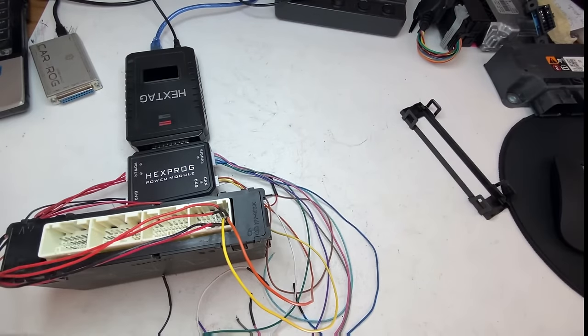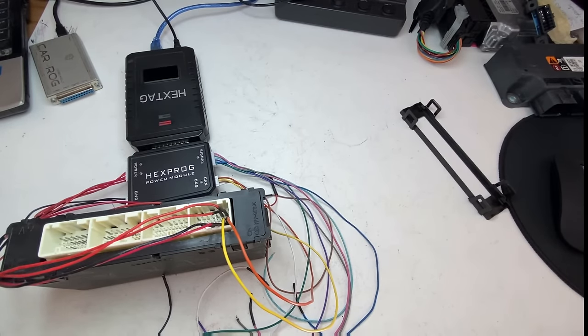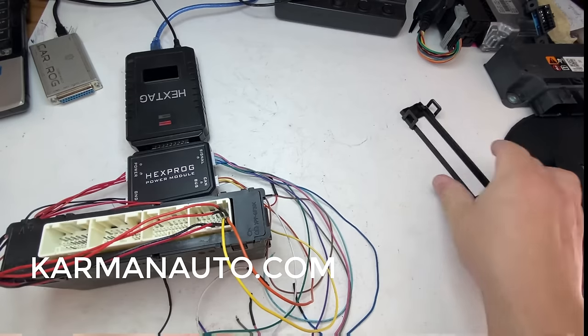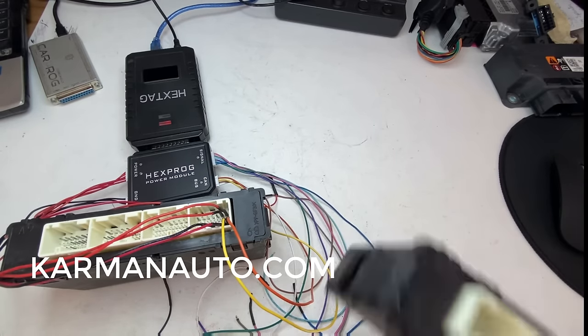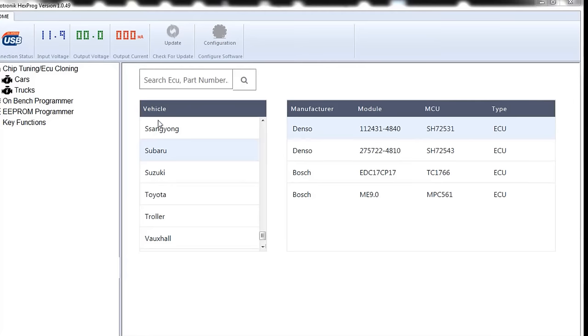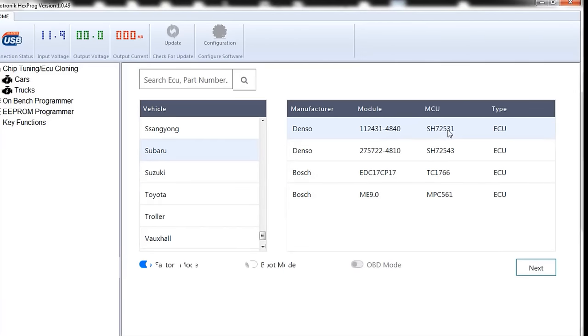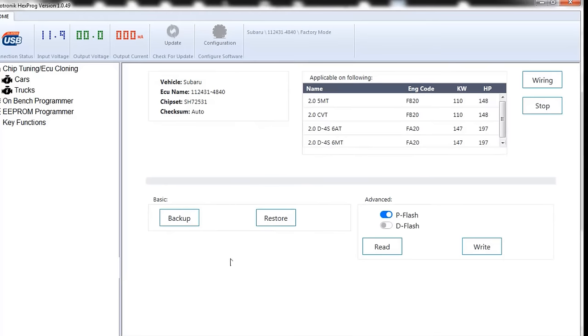Now if you need the service done, you can, at the end of the video, there will be a link, or in the description below. All right, so I already have my Hextech set up over here. Here's a Subaru, here's a Denso. This is the processor that we have. We're gonna read it into factory mode.